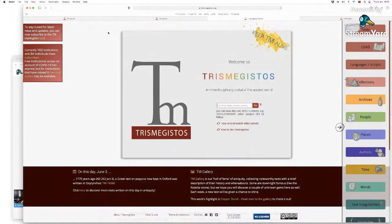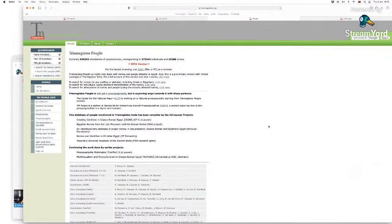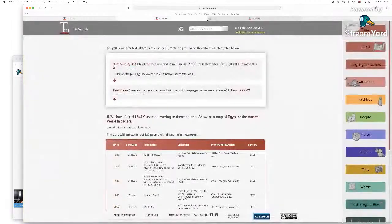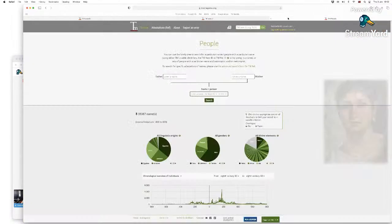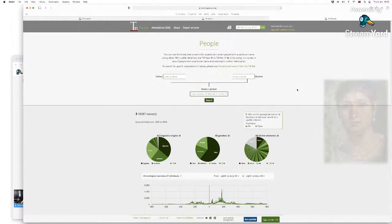If you want to do more advanced search, it's better to go to the people database. At the moment the old version is still online — this is the version launched in 2011, ten years ago. As you can see it still says it's the beta version, we've never really updated it, so it's high time we do. But I'm going to show you the new version — this will be the new homepage for people.